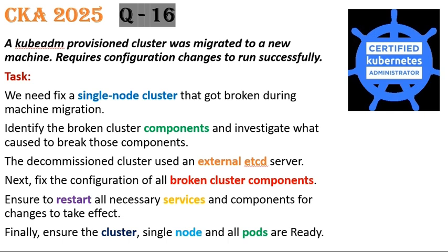So the question says there is a Kubernetes provisioned cluster was migrated to a new machine. It requires configuration changes to run successfully. In this question our task is we need to fix a single node cluster that got broken during the machine migration.